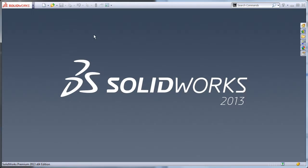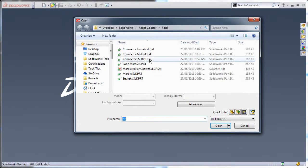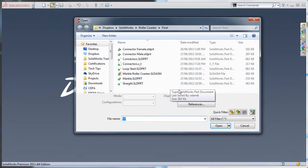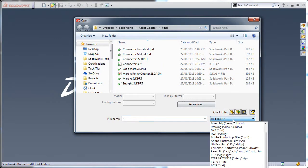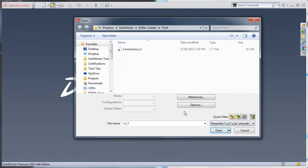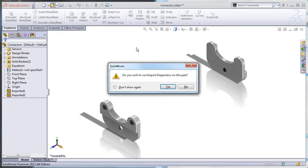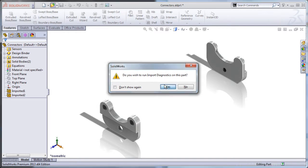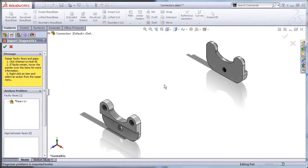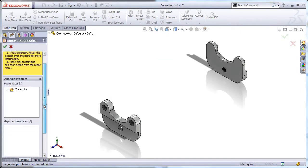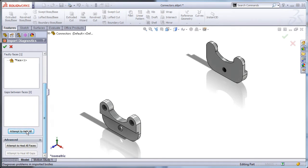Open the parasolid. Do not forget that the open dialog filters file types. When opening any file type other than SolidWorks, you should run import diagnostics. Click yes. Click attempt to heal all and then click ok.